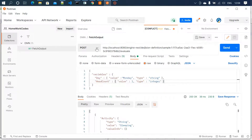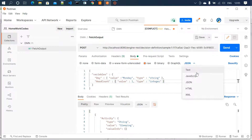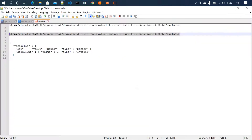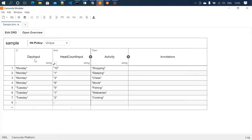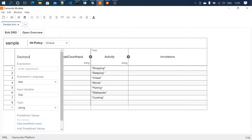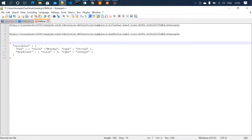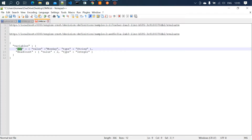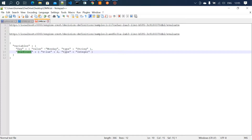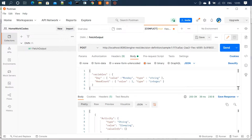In Postman, choose the POST method, then select Body and Raw, and choose JSON format. We need to provide the inputs. In the modeler we defined variables day and hitCount, with the result being activity. In the JSON body, under variables, specify day with value Monday and type string, and hitCount with value 2 and type integer.